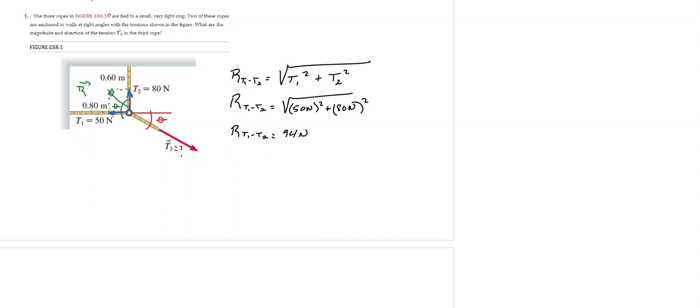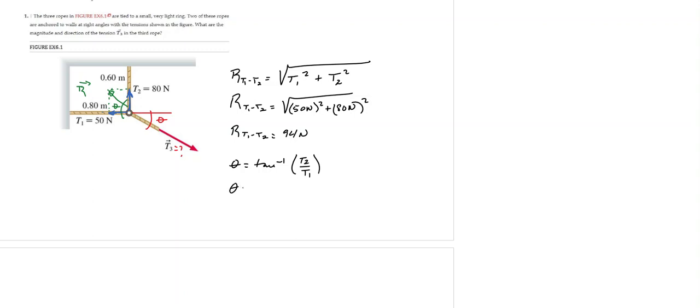Now if I want to find the angle zeta, I know that zeta is the tangent inverse of T2 over T1, because T2 is opposite and T1 is the adjacent side to angle zeta. So the angle zeta would be the tangent inverse of 80 over 50, so it would be approximately 58 degrees.